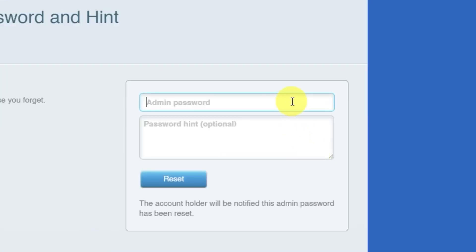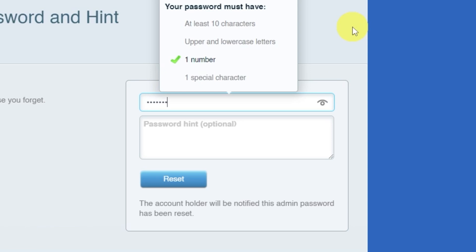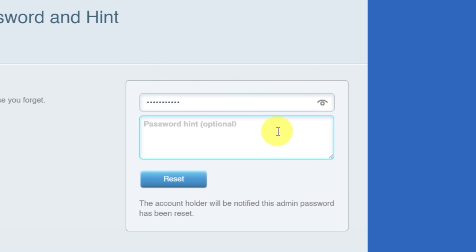Next, you'll need to create a new password and a password hint. Pay attention to the password requirements. Then click the reset button.